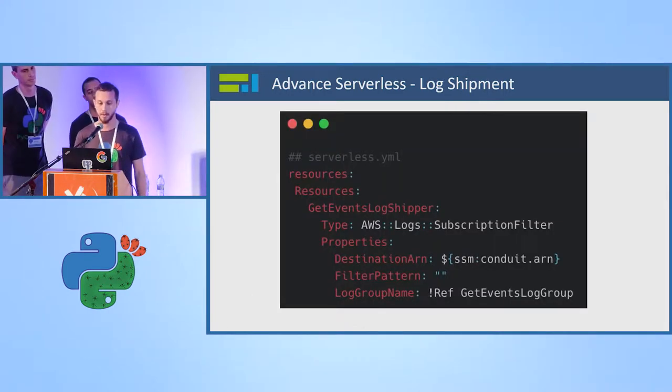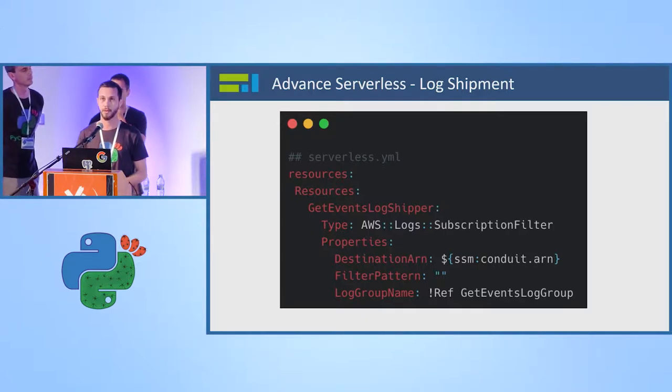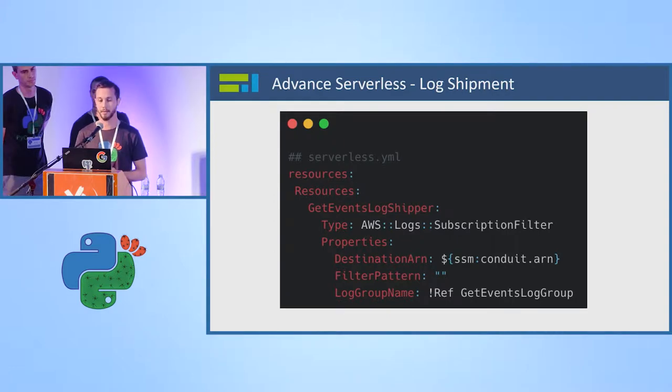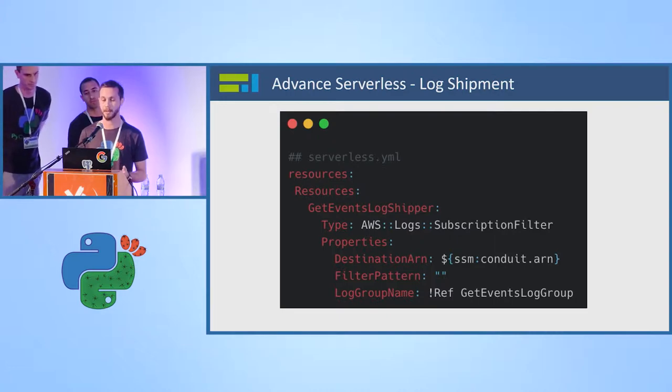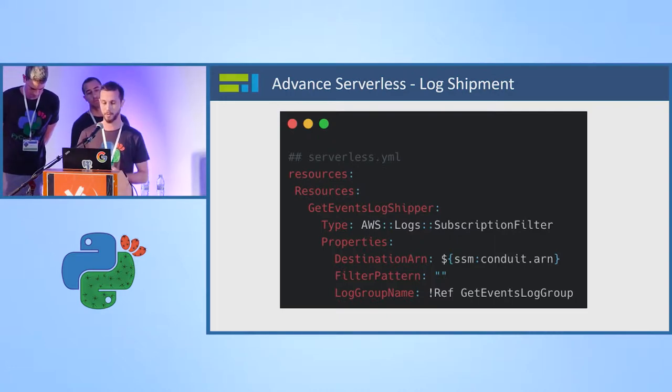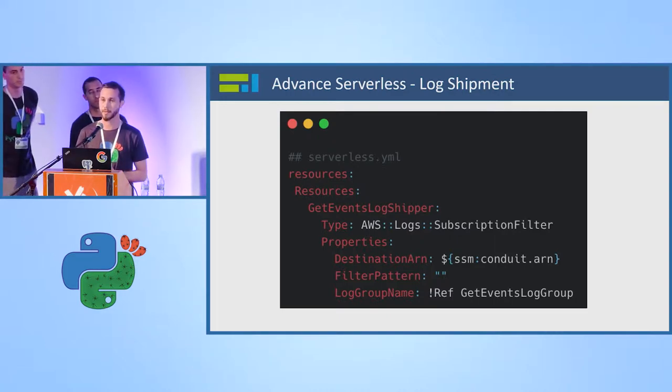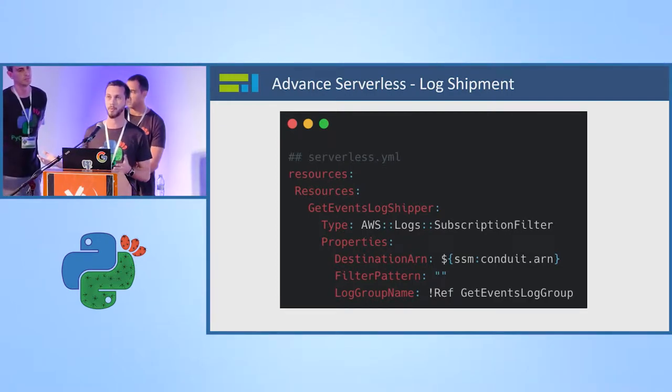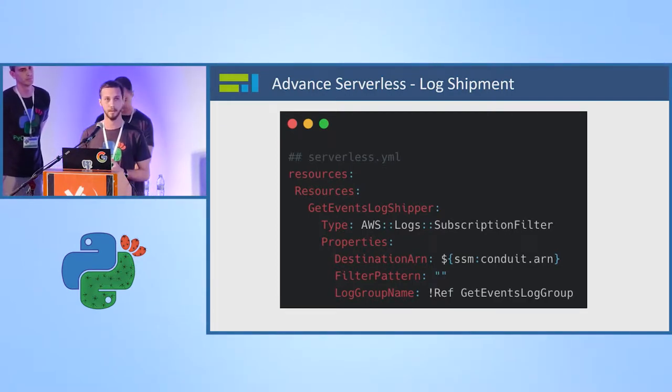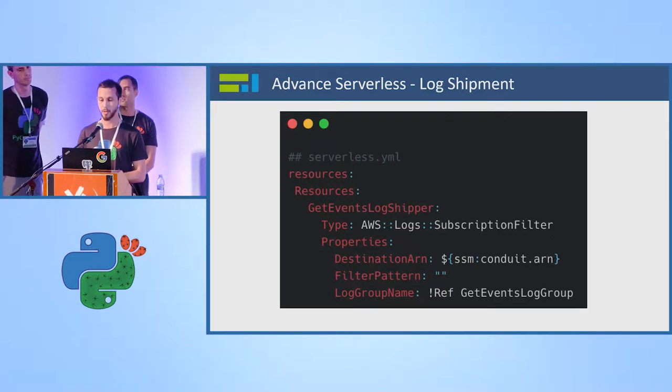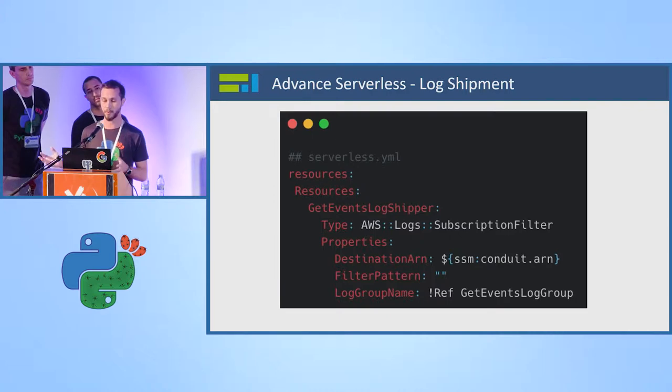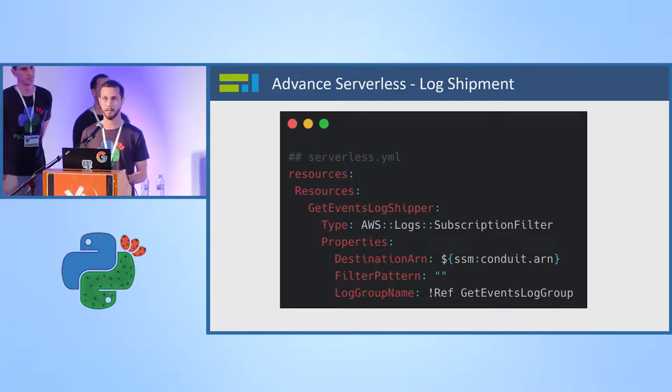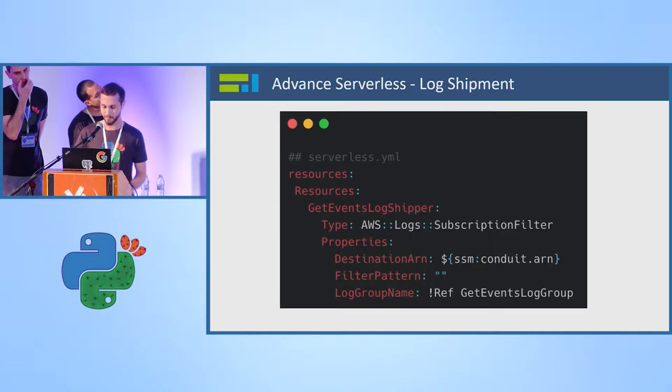And then the same architectural pattern that you see before, we use SNS and SQS in order to get all these logs and tracing and write it to the appropriate place, which is logs IO or Honeycomb IO. This is our snippet from our CloudFormation. You can see here, we add a resource to get events. Our method is get events. We call it get events log shipper. We add a type of subscription filter and we have no filter because we want to move all of our logs and tracing into one place.